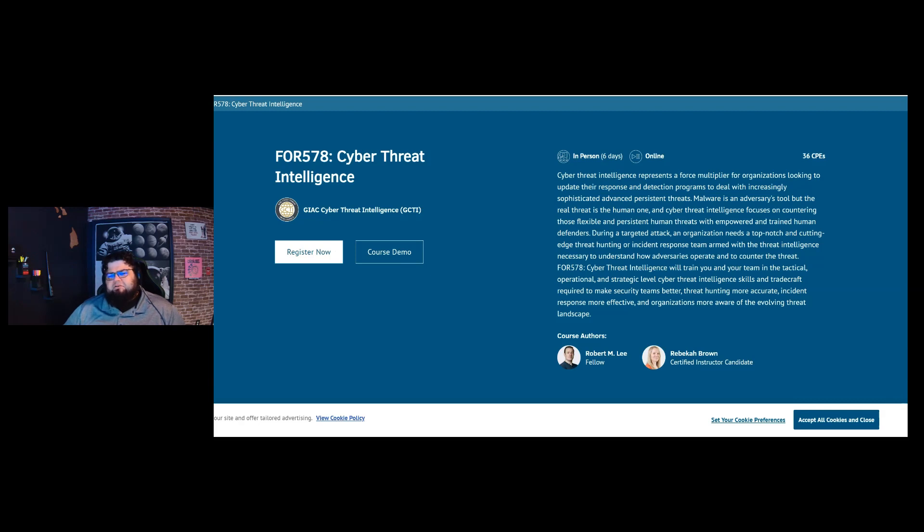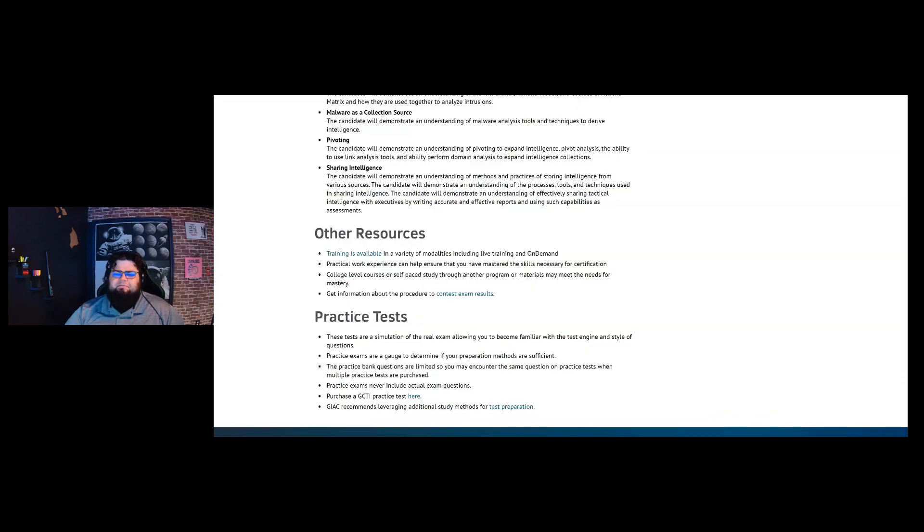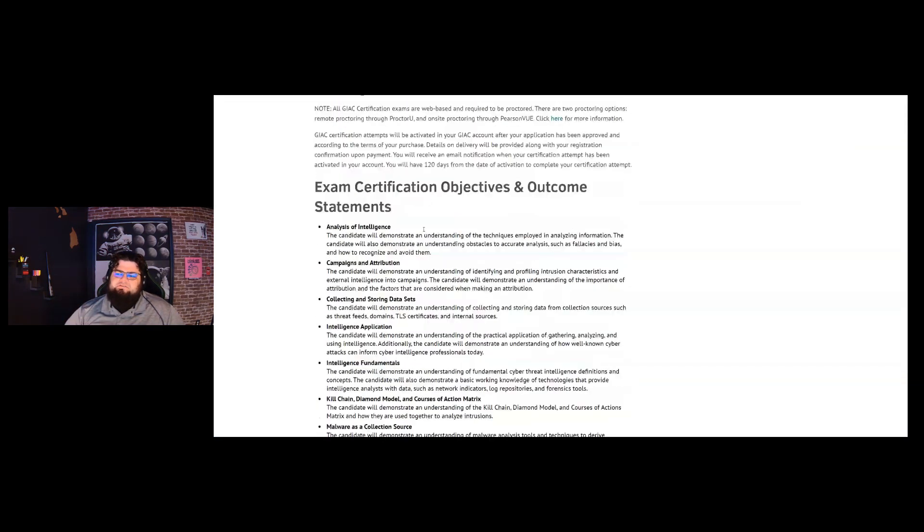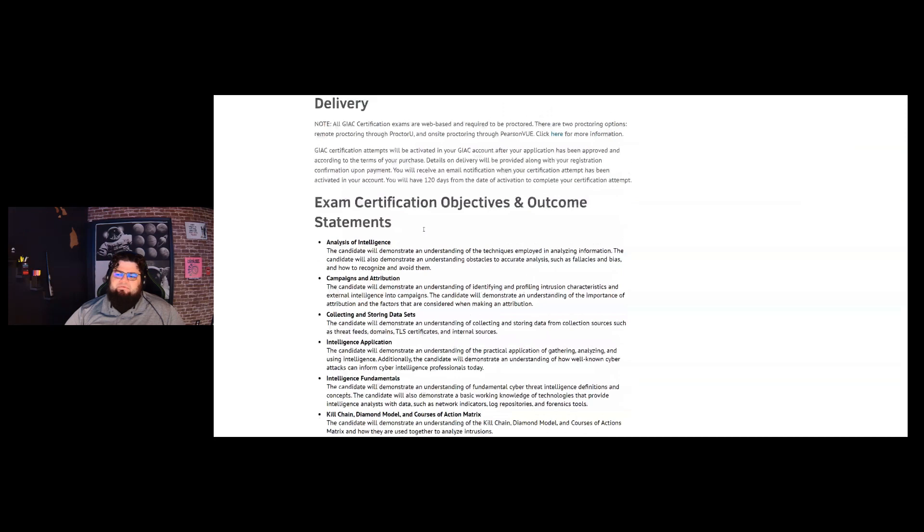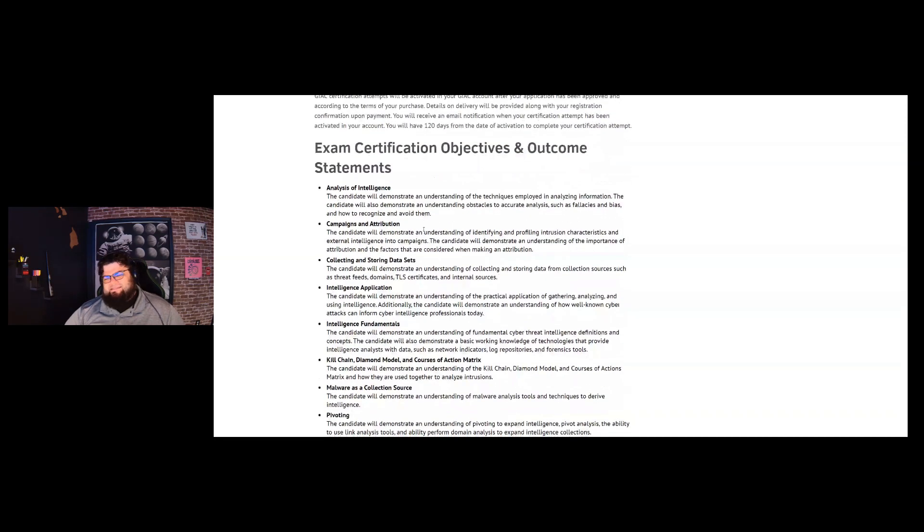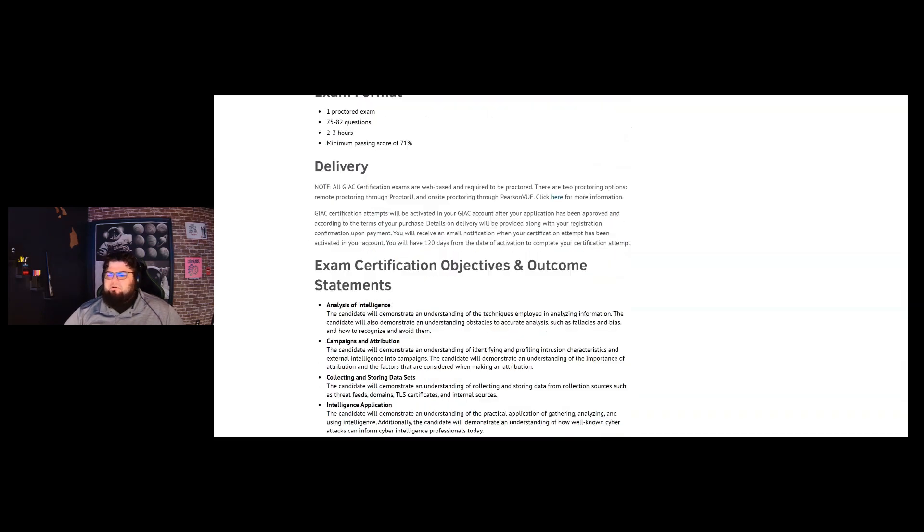So the course is interesting because it is called Cyber Threat Intelligence, and it does heavily talk about threat intelligence as a whole. But I think it's very useful to pretty much anybody in cybersecurity, especially if you're on the analyst side of things, the blue team side of things. And as an attacker, if you're looking to obfuscate getting identified or things like that, helpful there too.